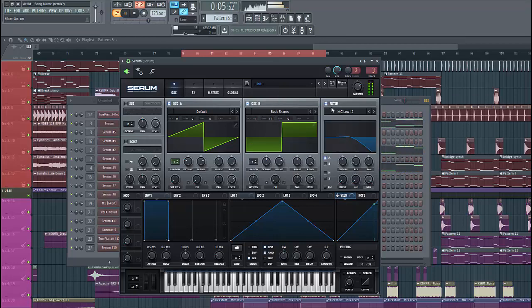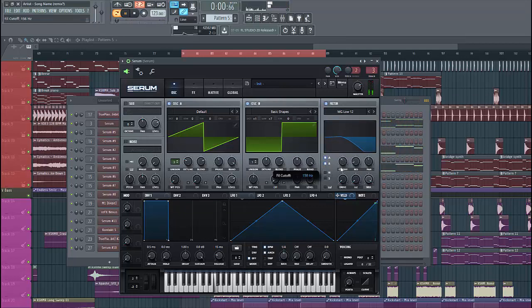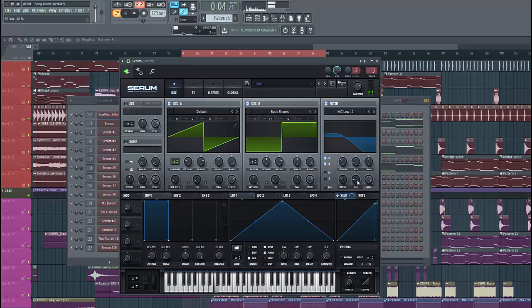Then enable the filter, just like this. Put in the drive and the fatness.